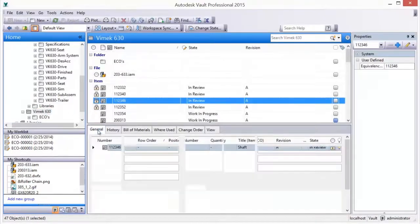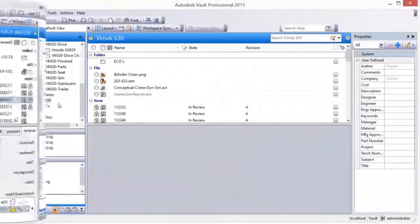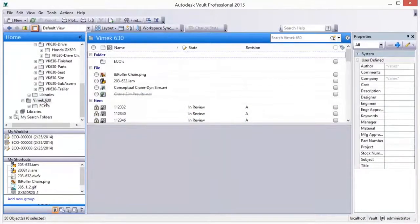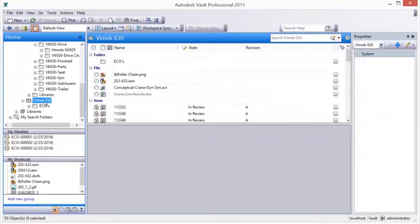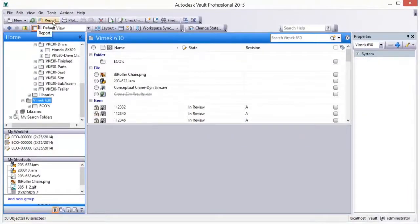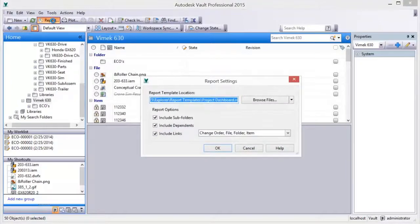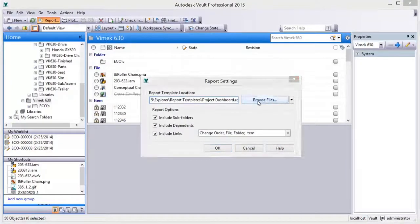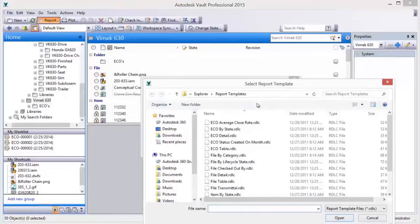Reports based on data contained within a product structure are easily run and viewable in the preview pane of the interface. The reports include files, subprojects, items, and change orders within the project.